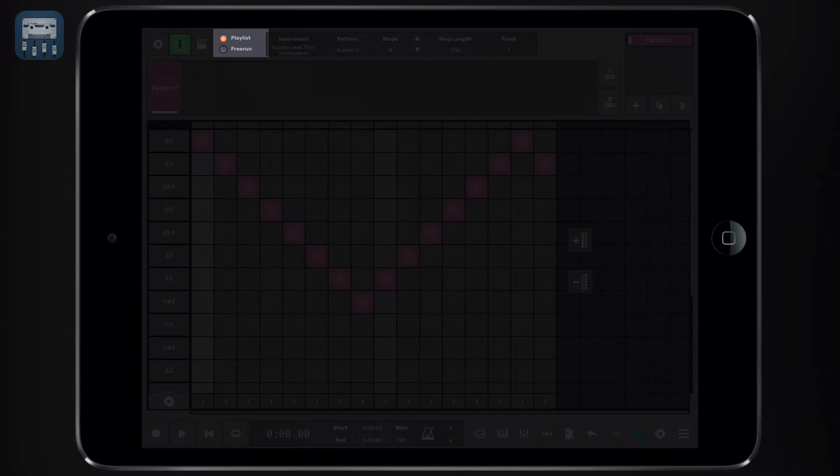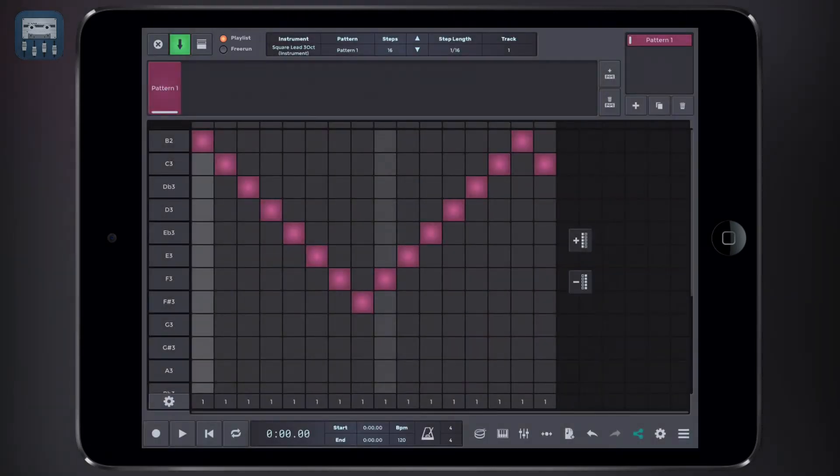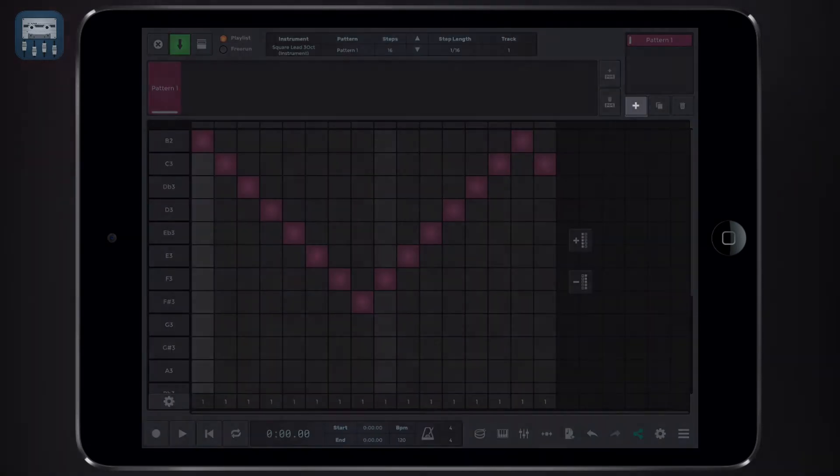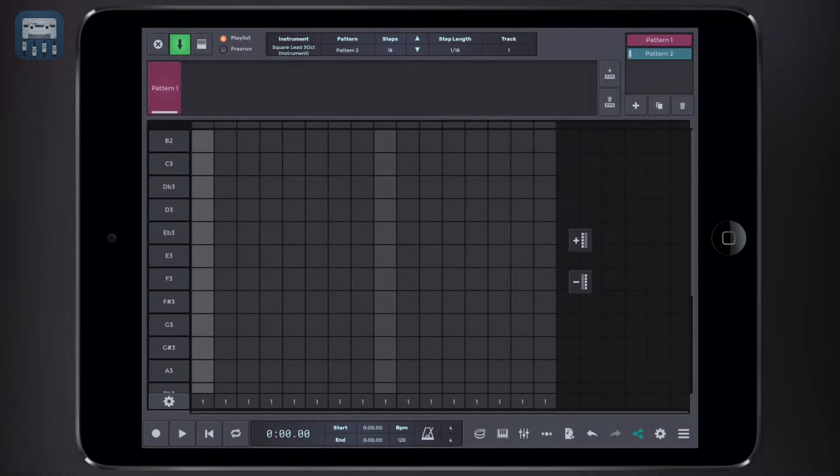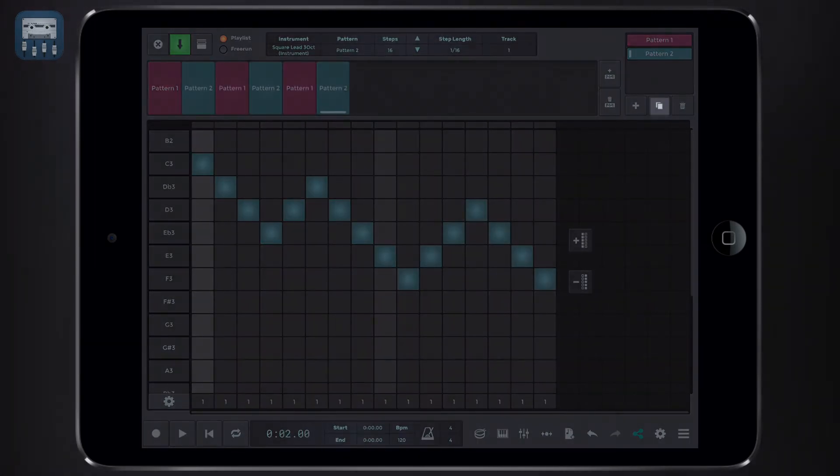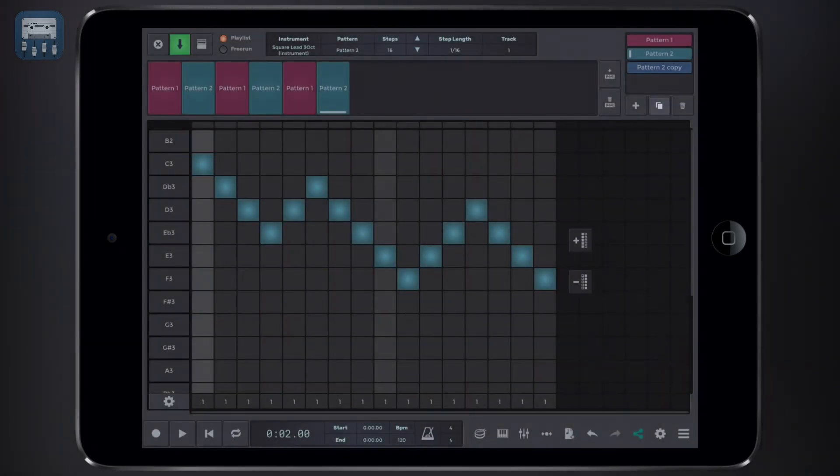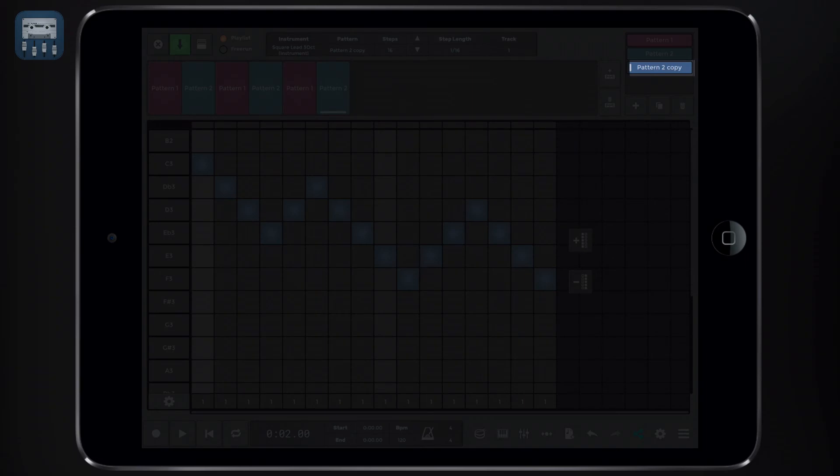In fact, we can add and remove patterns from the playlist as we please. We can also duplicate or clone a pattern and then modify it, so we don't need to start from a blank pattern every time.